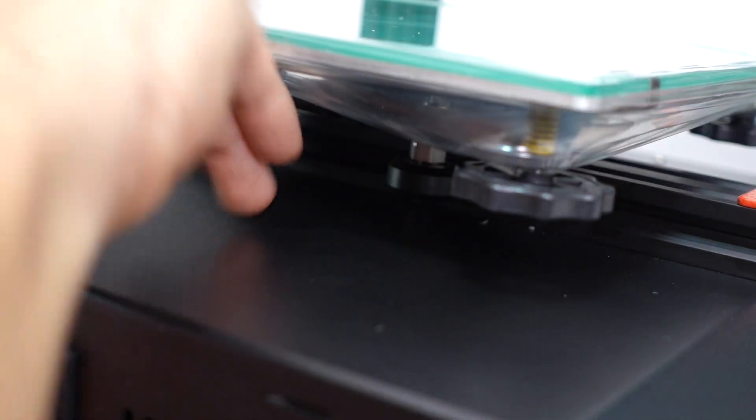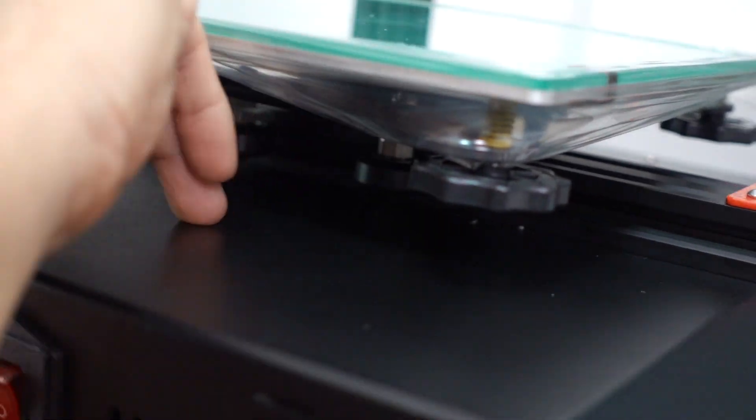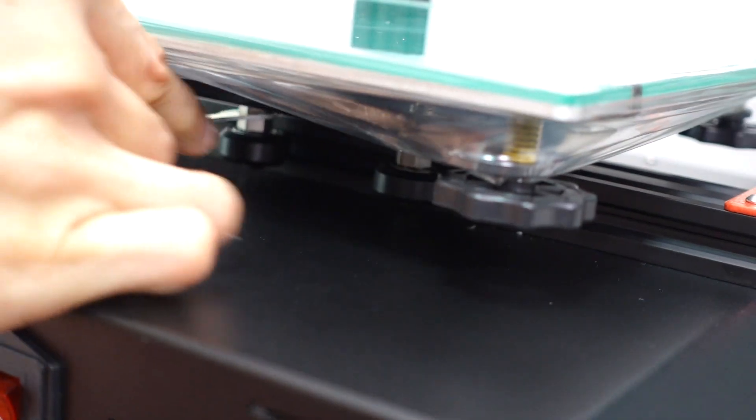These are also accessible using the eccentric nuts on the rollers. If they are not tight, the bed will wobble. If they are too tight, you will get bumps when you move the bed.